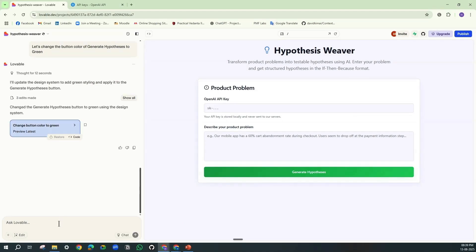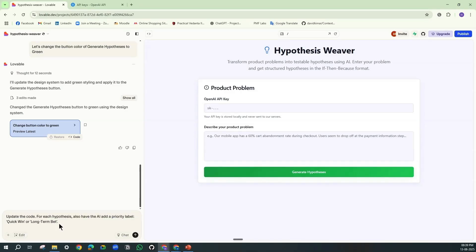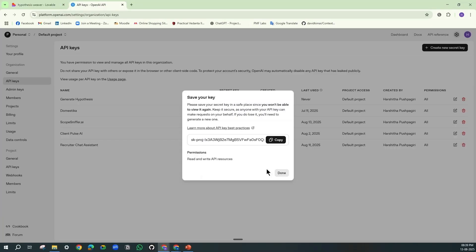Now I want to add priority labels for each of the hypotheses which will be quick wins, short-term things, and long-term bets. I am again copying my key.